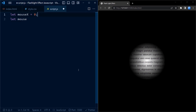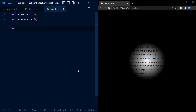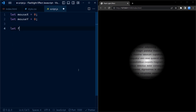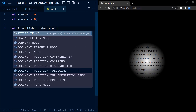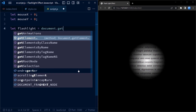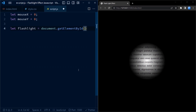mouseX and mouseY are initialized to 0 and will be used to store the current position of the mouse or touch event. Flashlight is assigned the element with the ID 'flashlight' using the getElementById method. This allows us to interact with the flashlight element in the HTML.